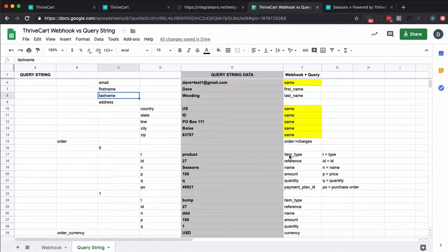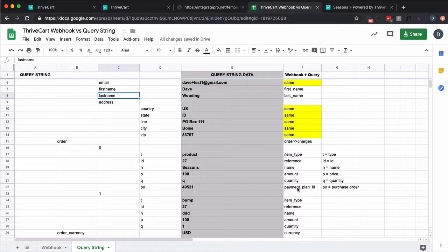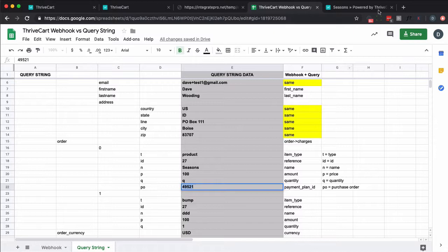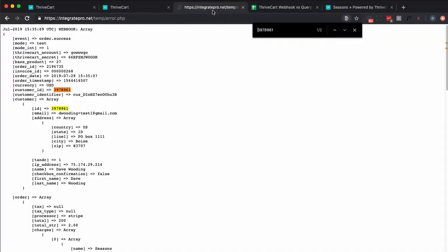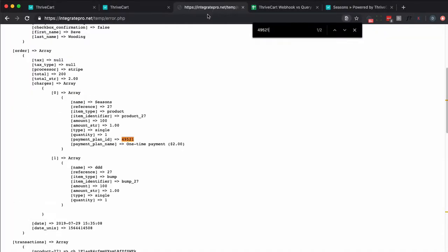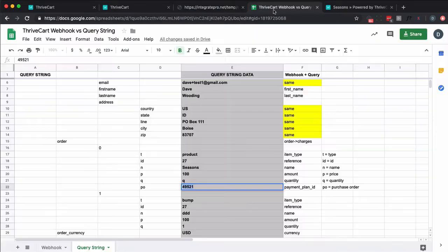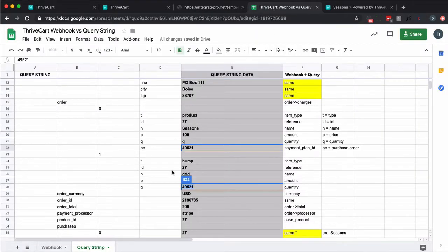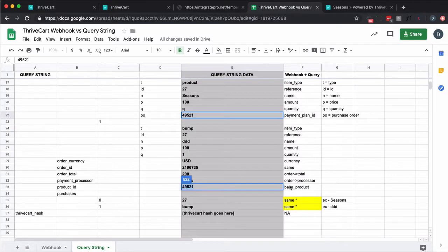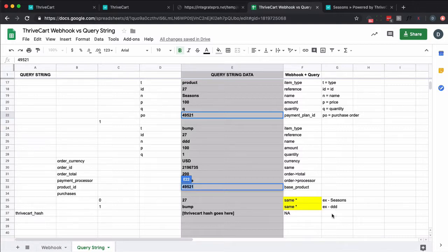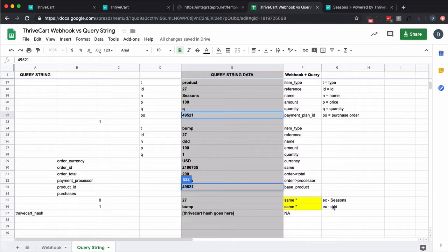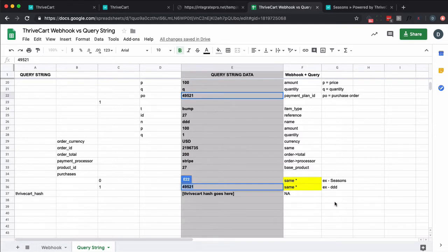And I've already spilt this out. You know, this is type. It's type underscore ID in the webhook. ID is reference. Name is name. Amount is price. Quantity is quantity. Payment plan ID. You know what? Did I do that right? Let's go check. Purchase order. Payment plan ID. Okay, so that is over there. The payment plan ID does get passed, but the payment plan name does not. So this is item name. So this is the same except, for instance, they have purchases 0.27. Webhook has purchases 0.season. This is purchases 1.bump. Webhook has purchases 1.dd, which is the name that I gave it. And then Thrivecart hash, which doesn't get passed in a webhook.